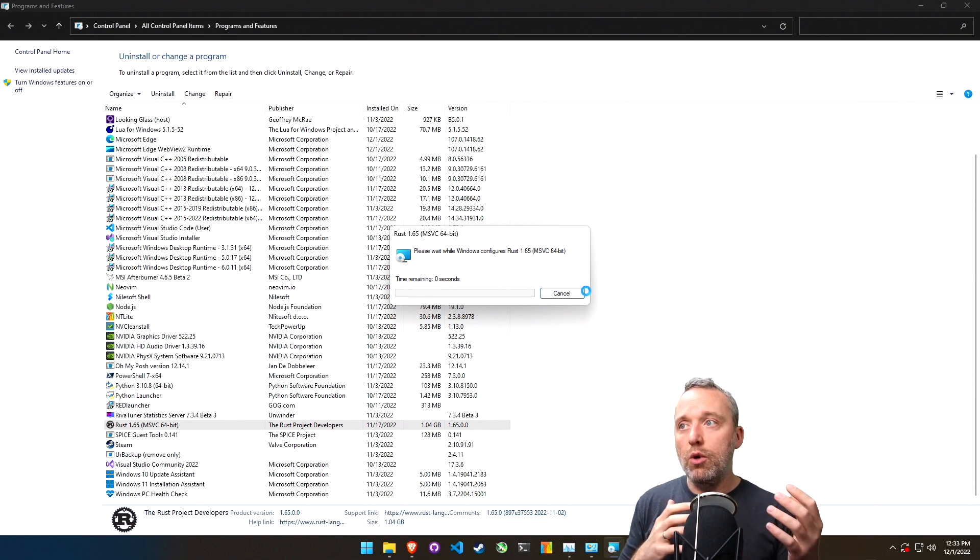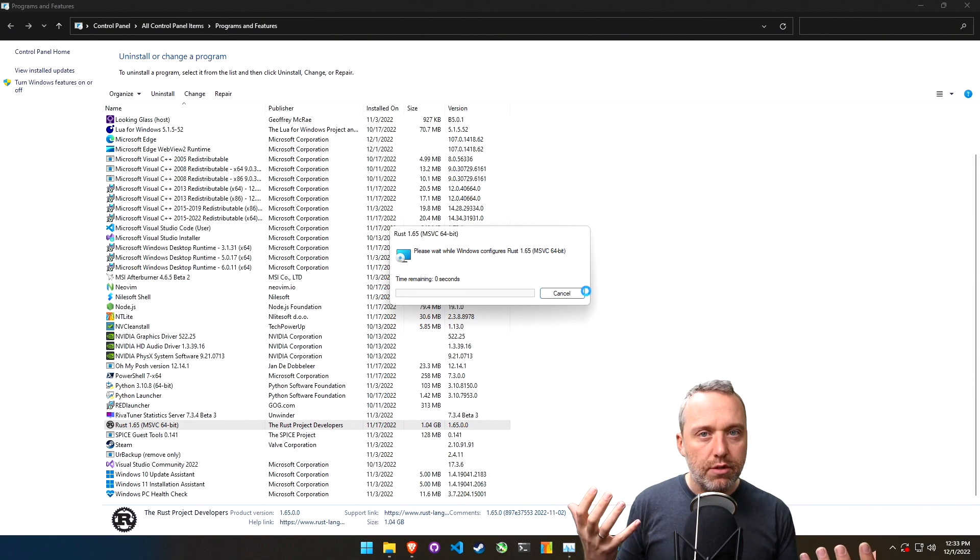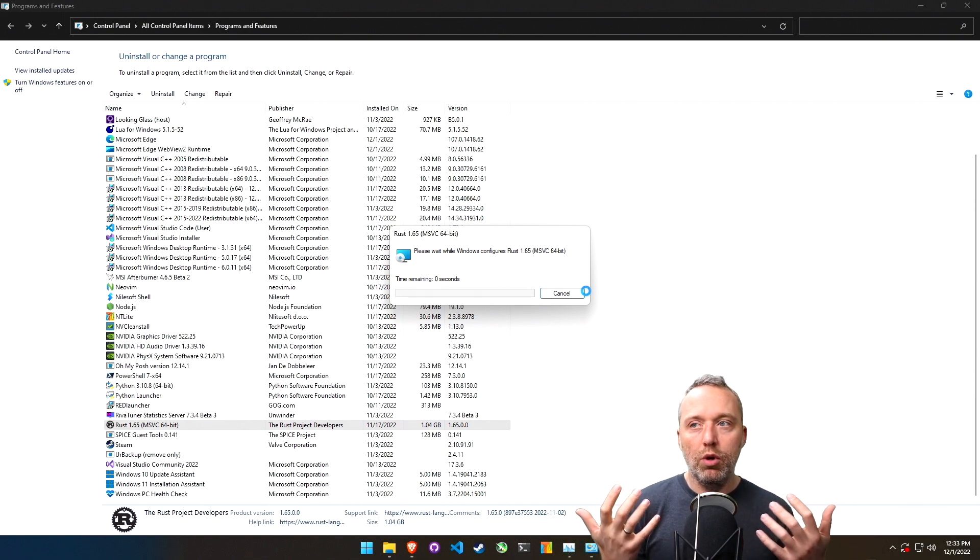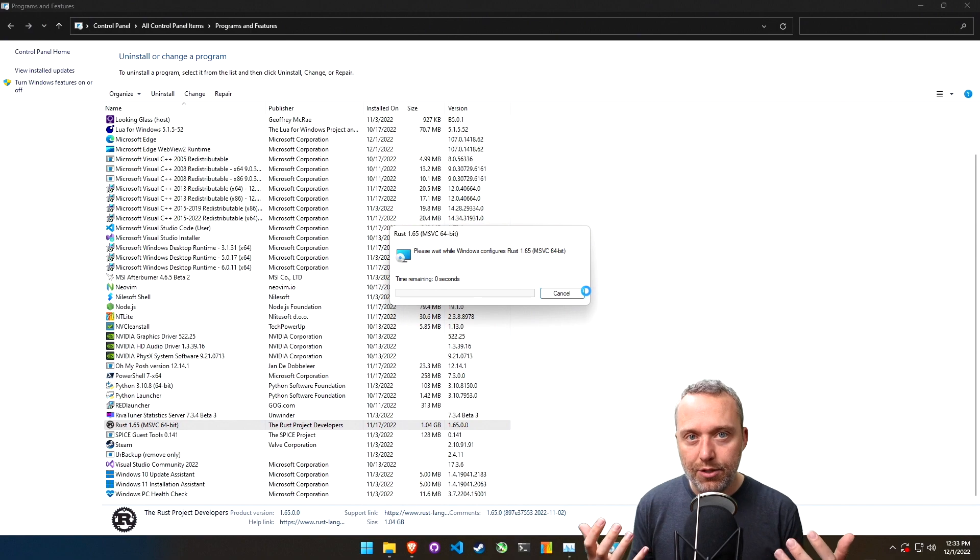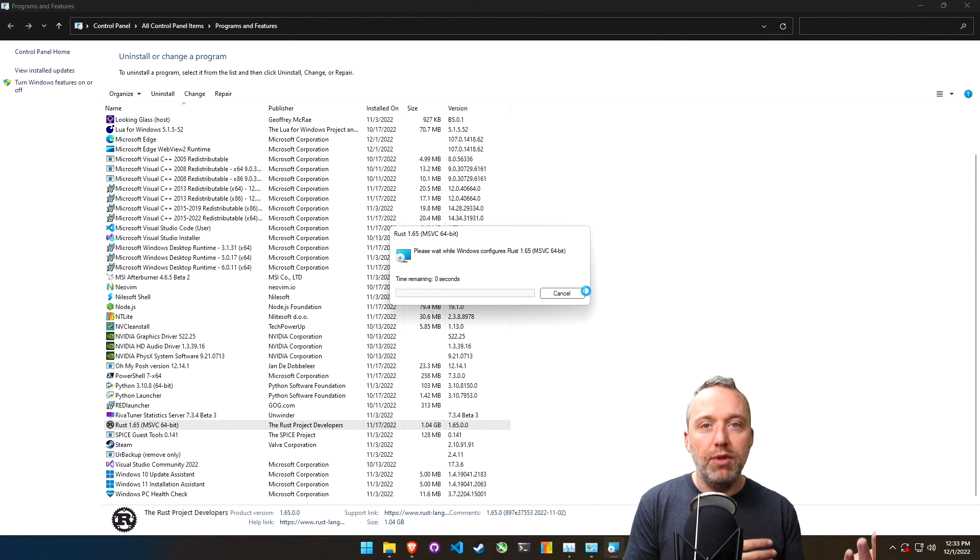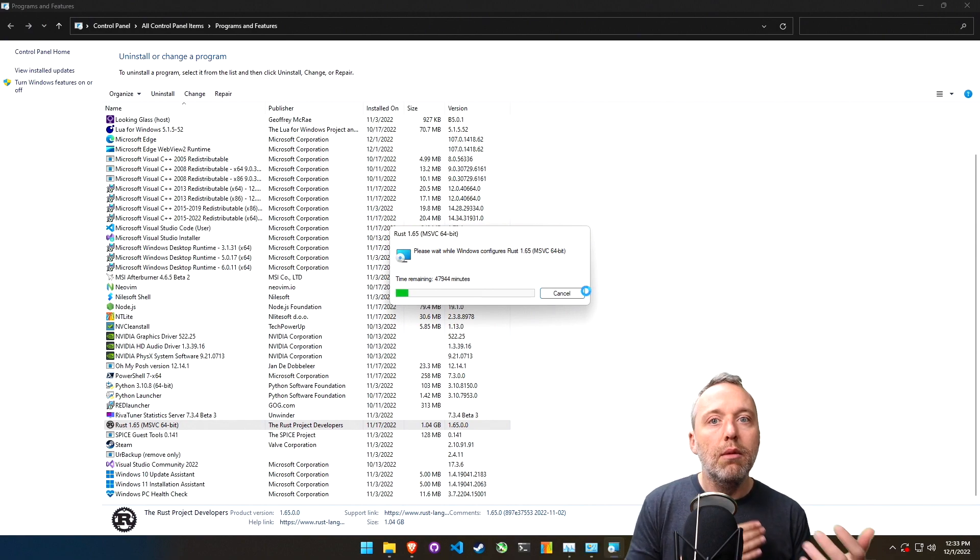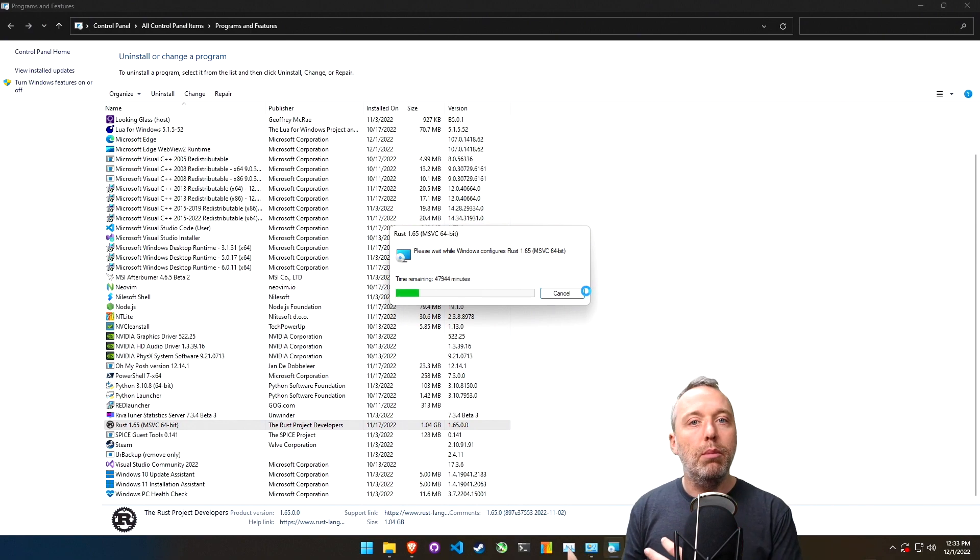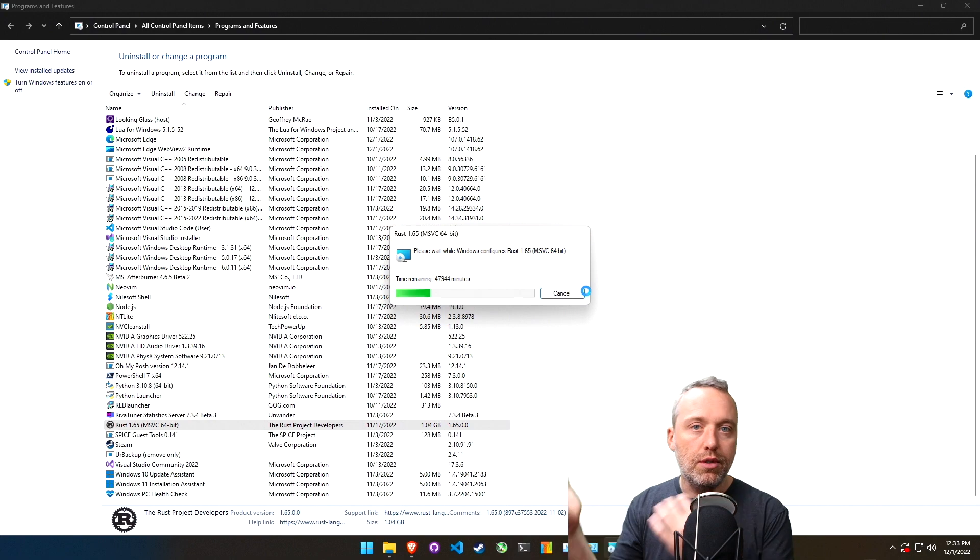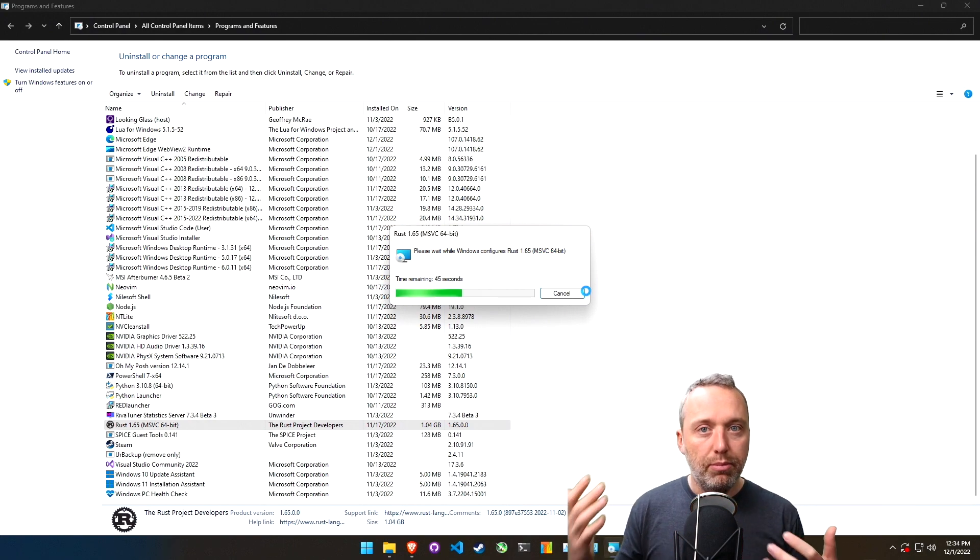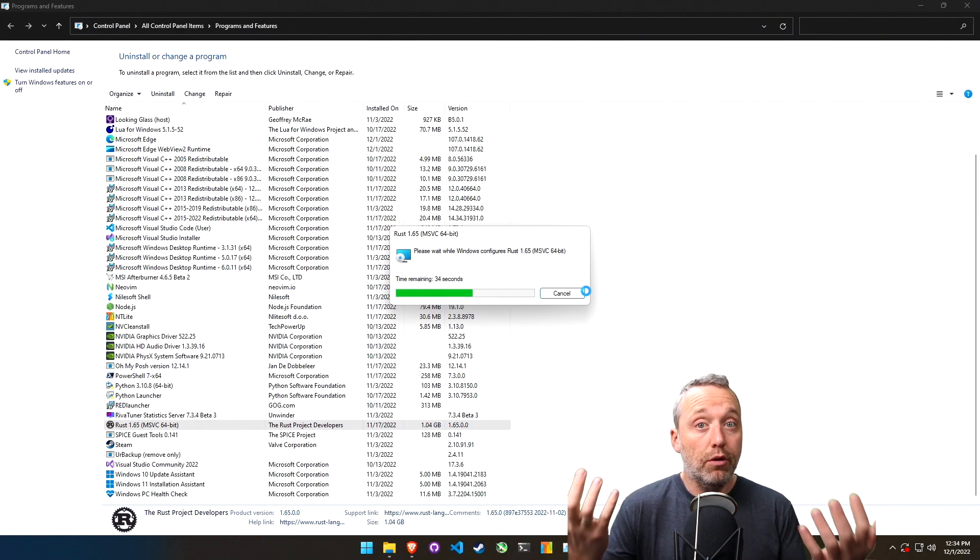So anytime in a business environment, any IT person worth anything is not going to just update to the latest and greatest blindly before checking compatibility with their existing program set.